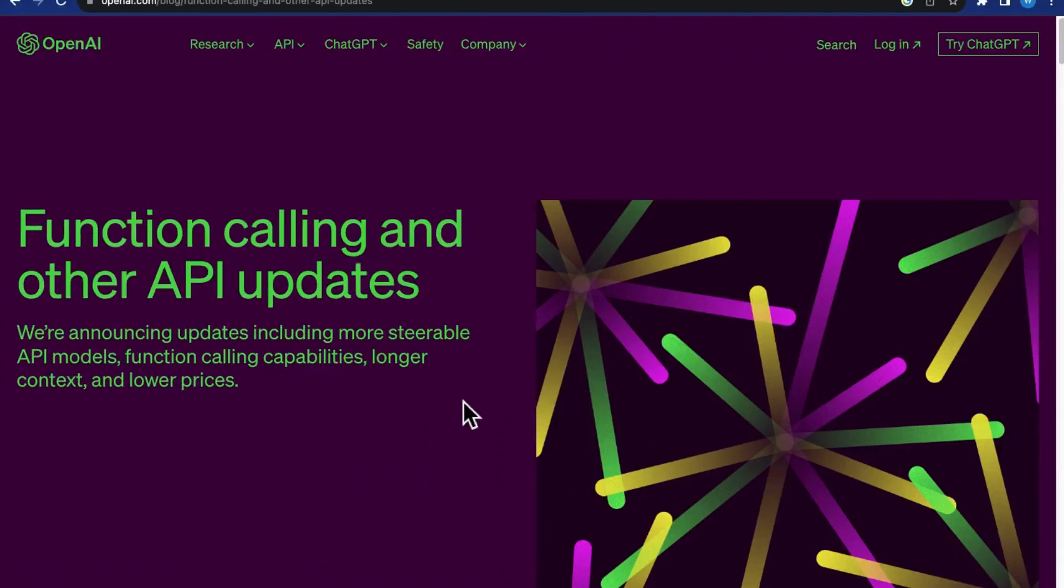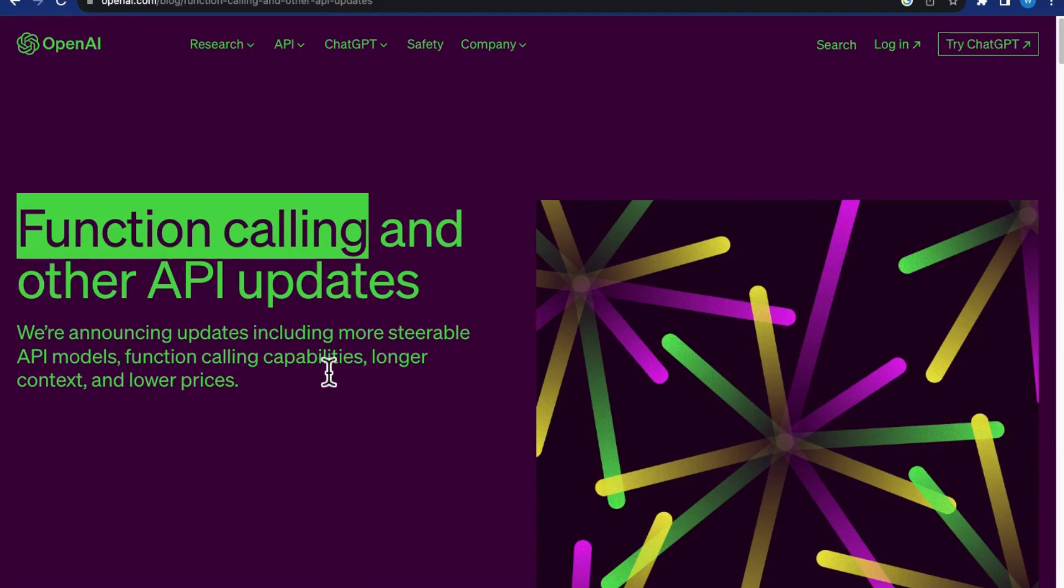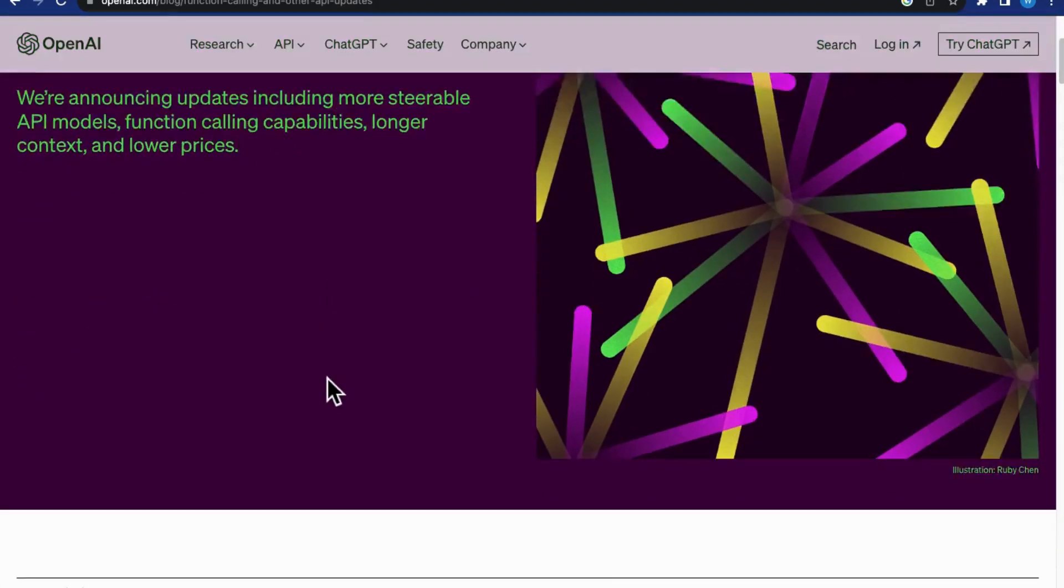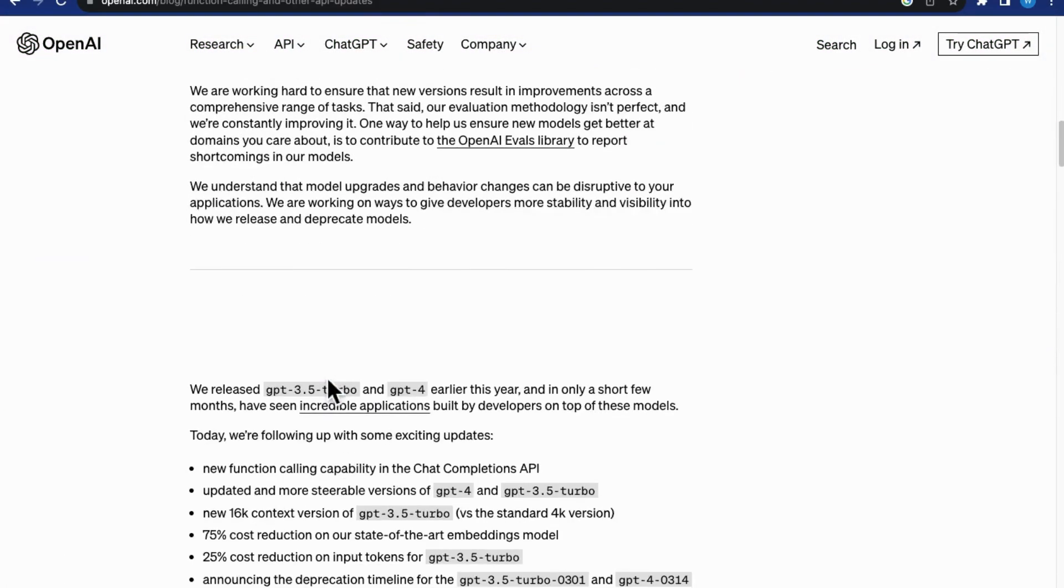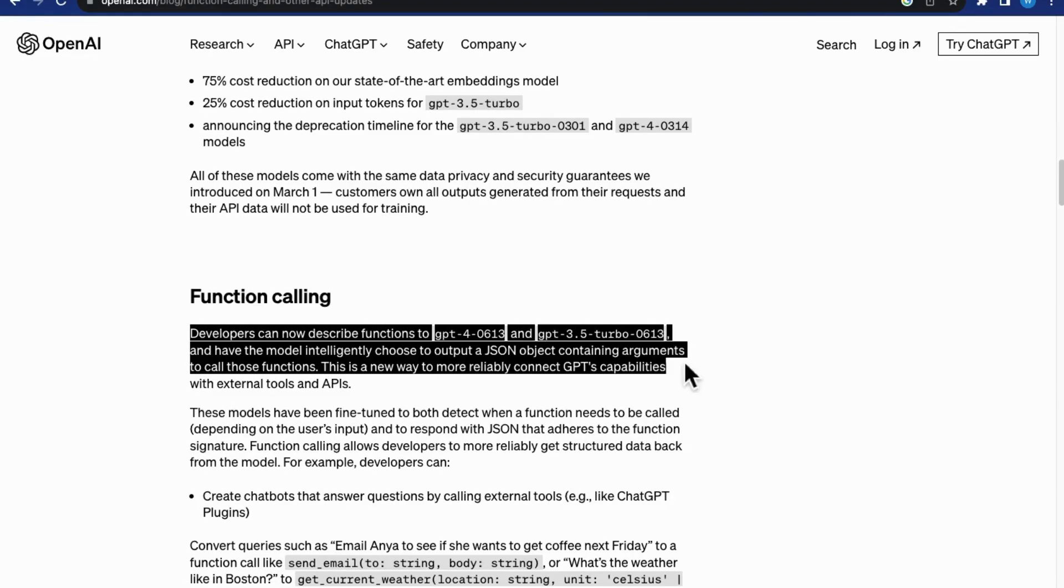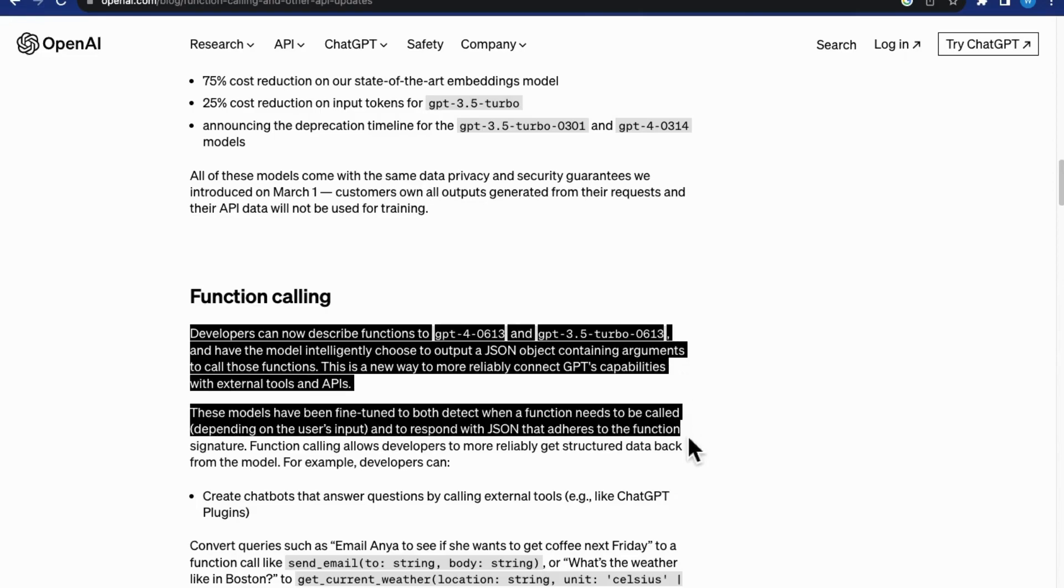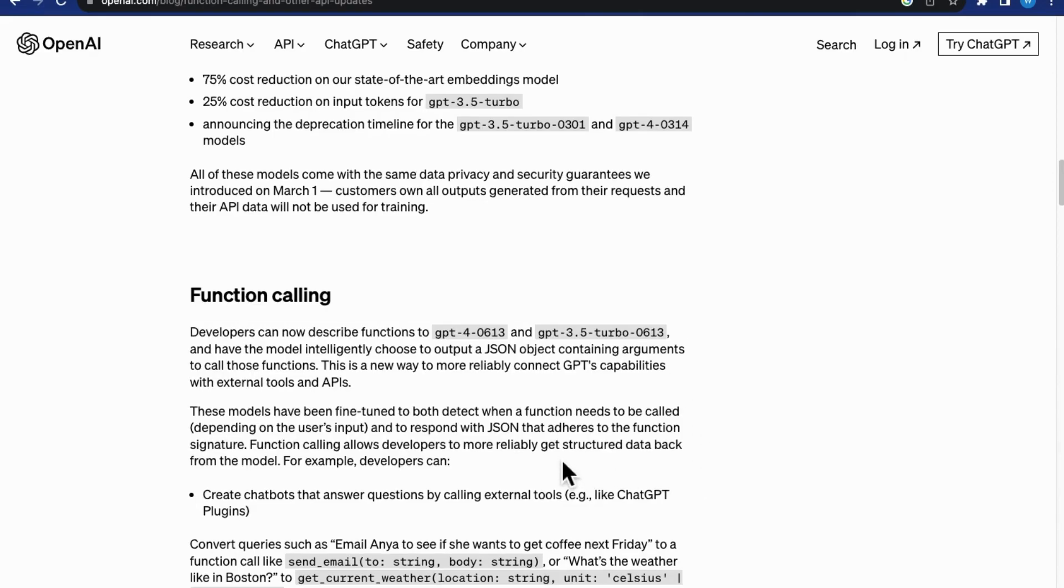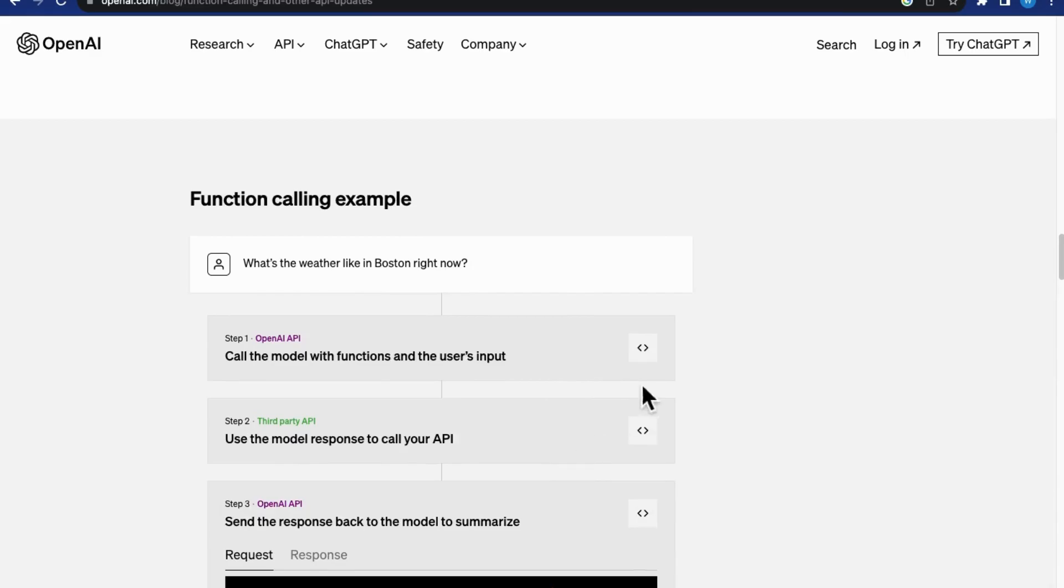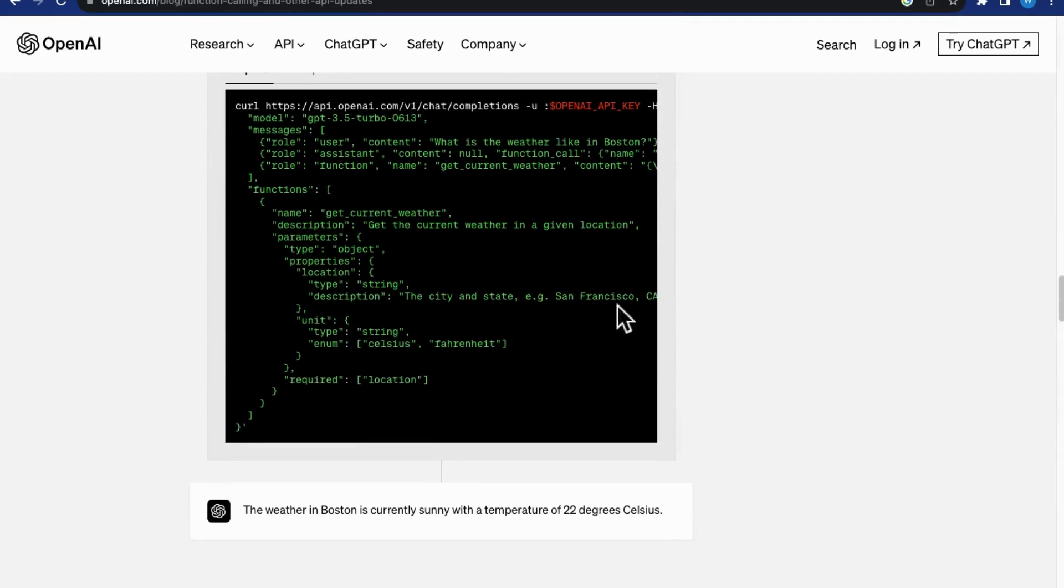Now, as you may already know, function calling is critically important. It's a key driver for how autonomous agents operate, allowing language models to produce predictable content in a static JSON format. With function calling, AI can access services on the internet through APIs,